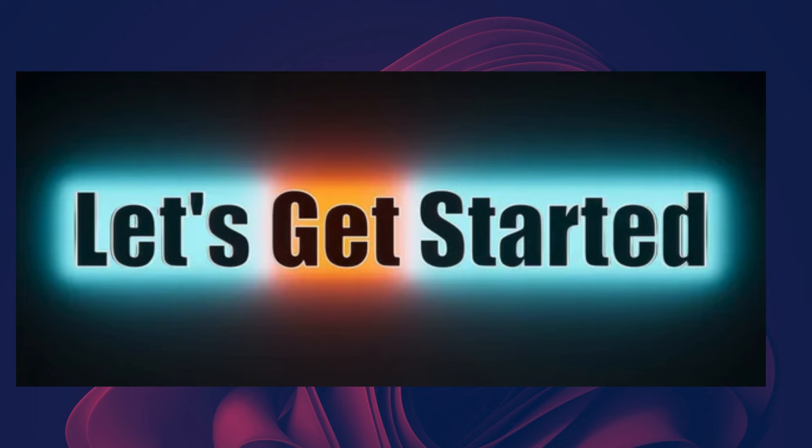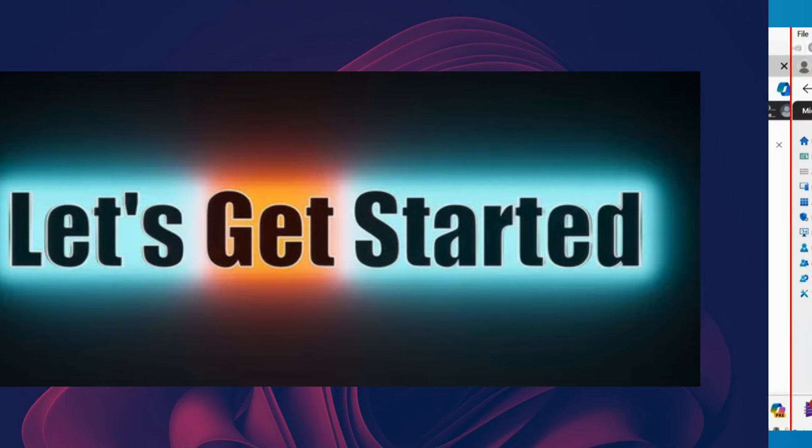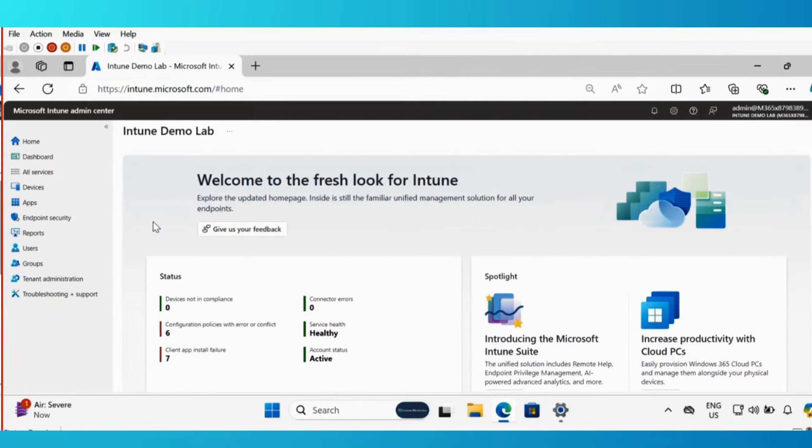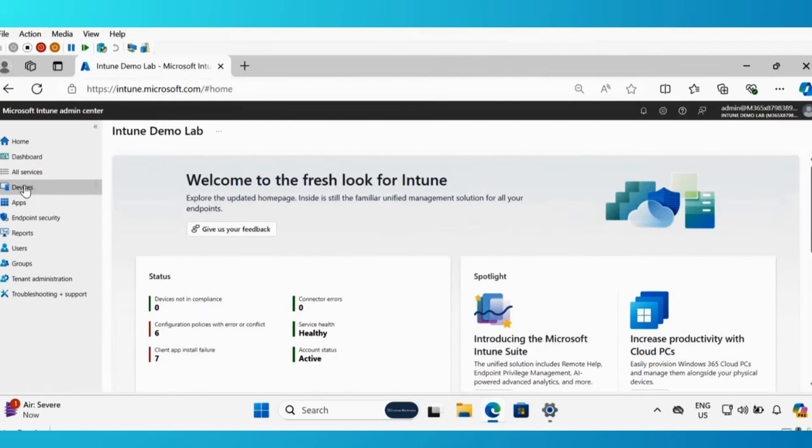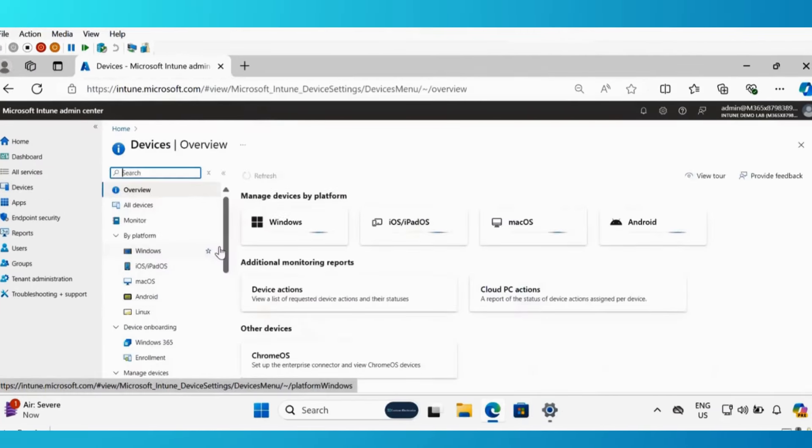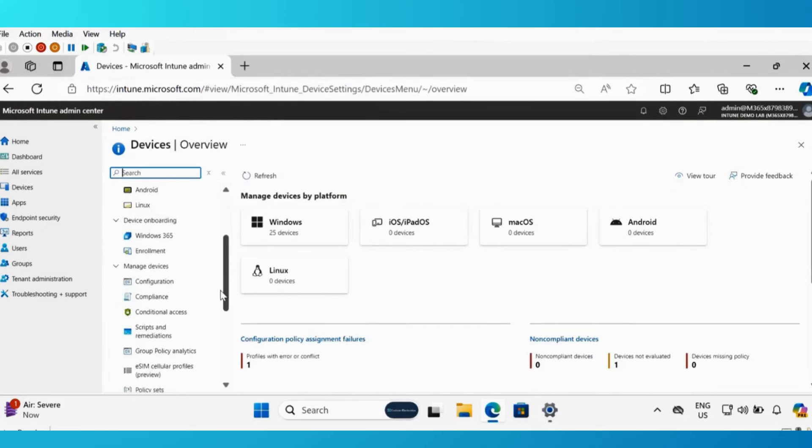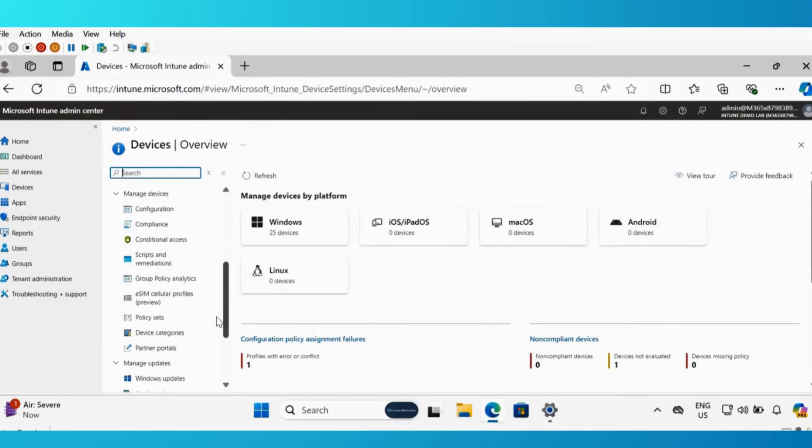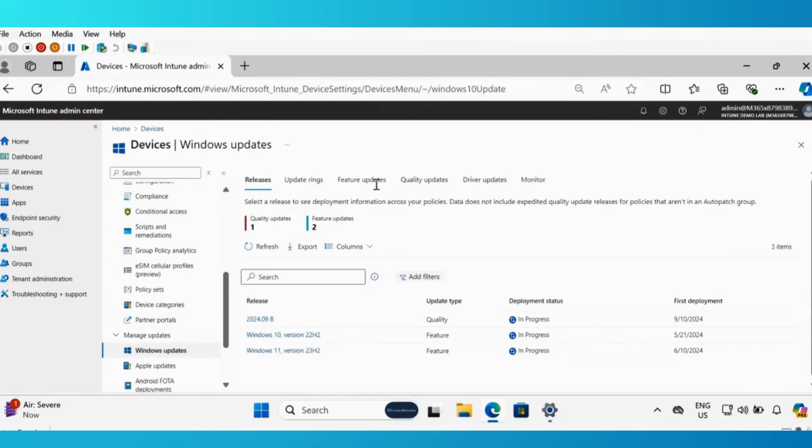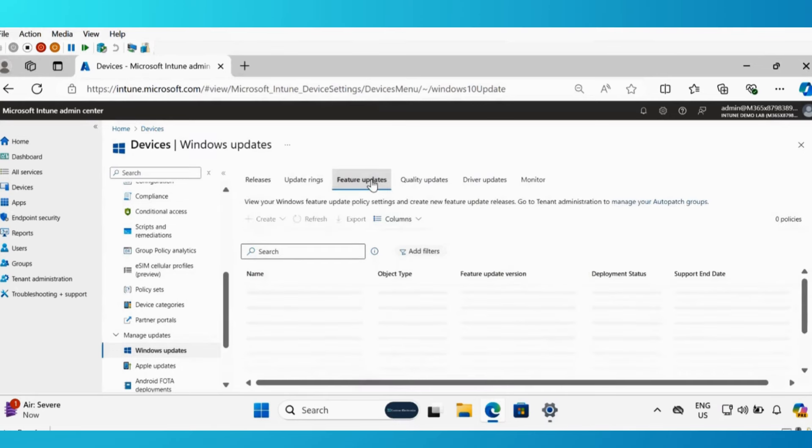So let's get started. To do this, we have to go to devices, then go to Windows update, and then go to feature update and create a feature update policy.